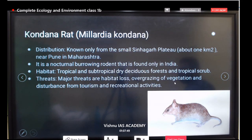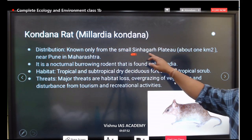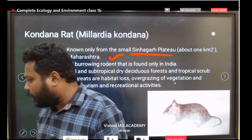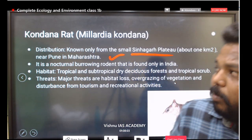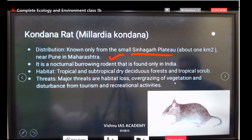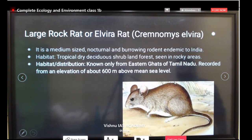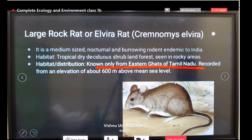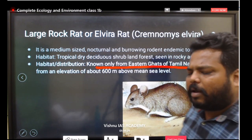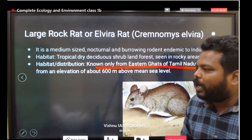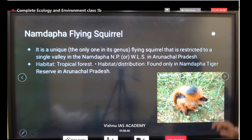The Kondana rat's distribution is limited to a small area in Sinhagad district near Pune in Maharashtra — it was also in the news. The large rock rat's habitat is known only from eastern ghats of Tamil Nadu, recorded from an elevation of about 600 meters. These species from different regions of India appear in the news frequently and fall under the Critically Endangered or Endangered categories.